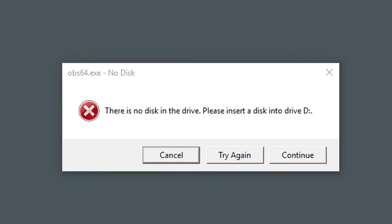In this case it's drive D but it can actually be a different letter. The error message offers three options: cancel, try again, and continue.